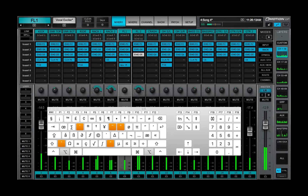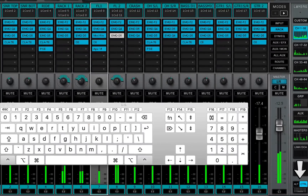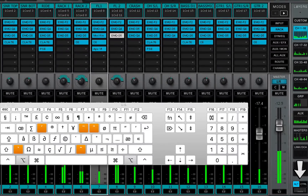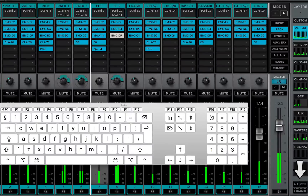The on-screen keyboard provides latching ALT and CTRL modifier keys. Use this when you're on a touch-screen display and you don't want to use an external keyboard.